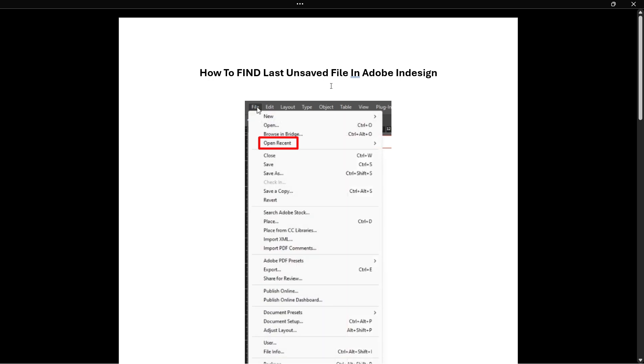What you want to do first is open up your InDesign and then top left it says file, so you want to click on that and then hover over open recent.